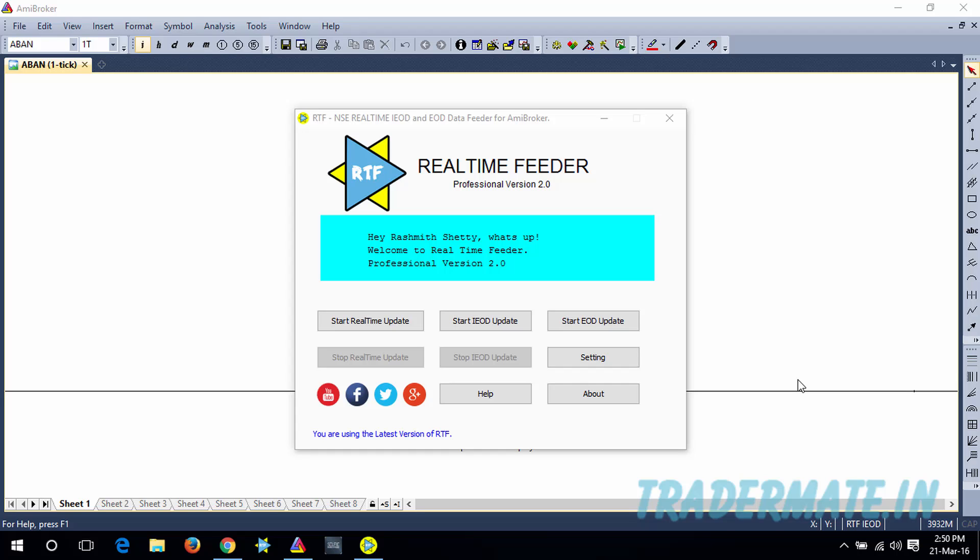So these are the two important things that you need to do: One is the settings you need to make in the AMI Broker database, and the second one is the time zone and date/time settings in your computer. Once you're done with both of these settings, you can use our Real-Time Feeder Software and download and update the NSE IOD data.